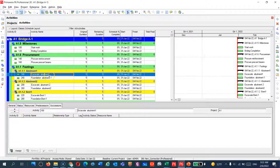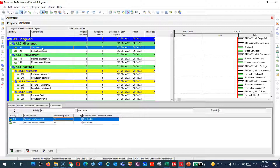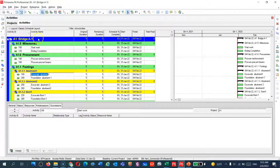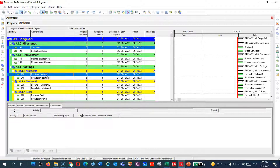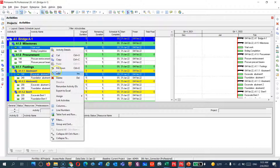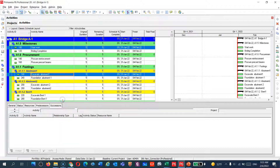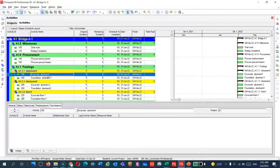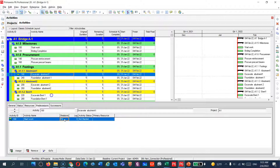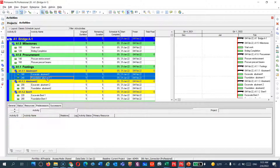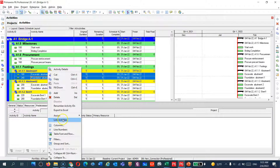For excavation of abutment one, I also need 'Start Work' as predecessor. I can highlight these two activities — hold Control to select both — then right-click and choose 'Link Activities.' If you go to that activity now you'll find it tied to 'Start Work.' You can also change the relationship type if you like. Then highlight excavation of abutment one and the footing together, right-click, and tie them.